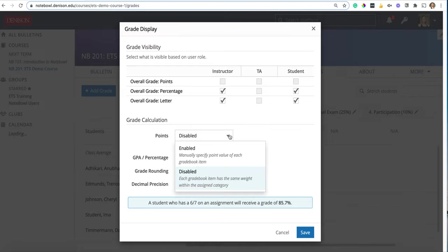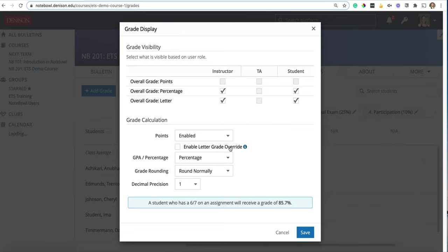So for the purpose of this demo I'm going to enable the points and that is how I'm going to have the grade book set up moving forward. But just keep in mind you can disable points and what that means is that every item in the grade book just equals the same as every other item within its own category.